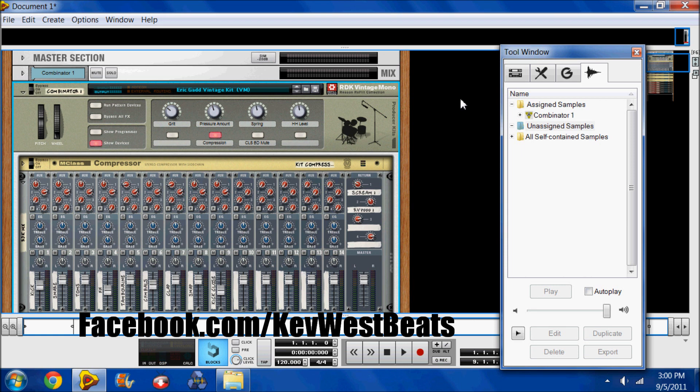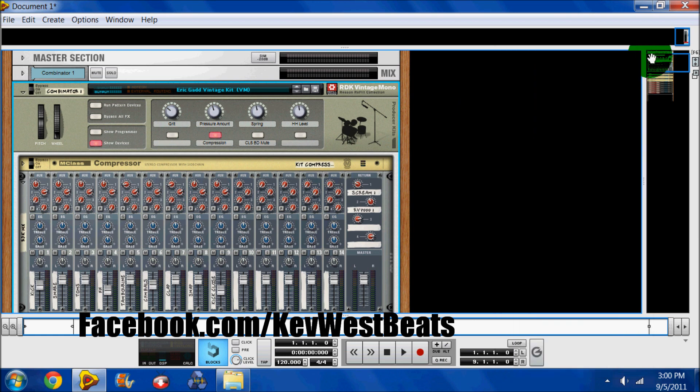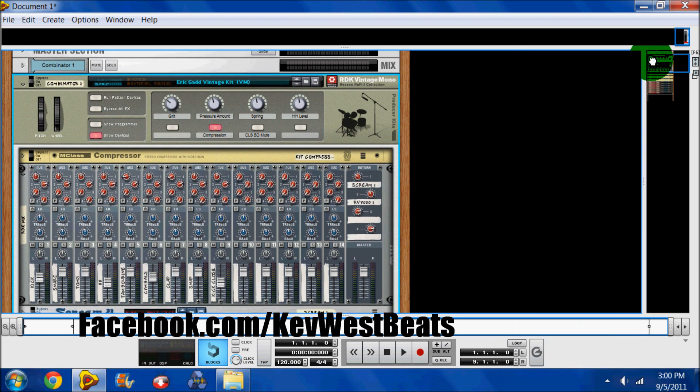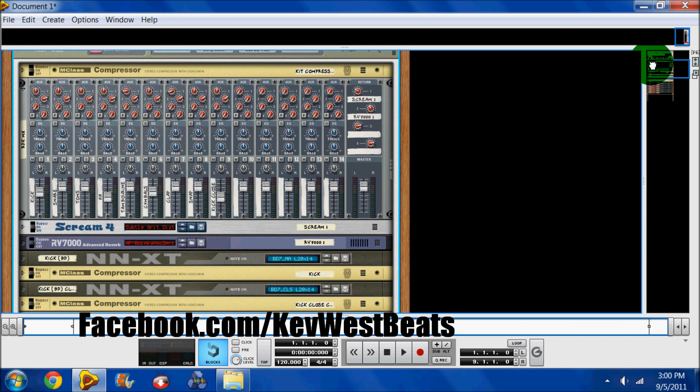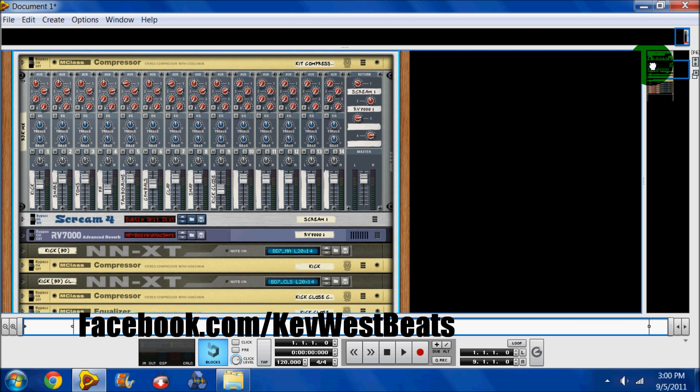I got a question about the Combinator recently on my Facebook page and thought I would just do a quick video to give everybody kind of an idea of what's going on here.